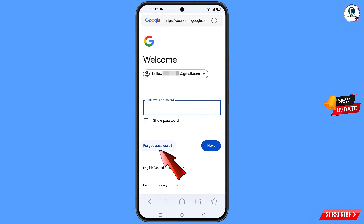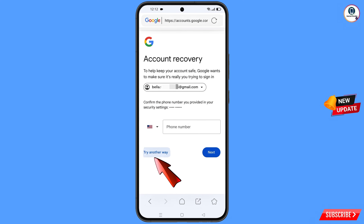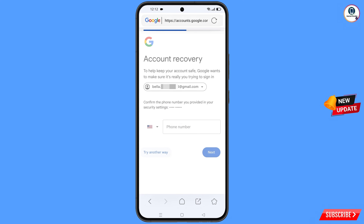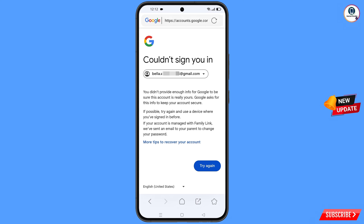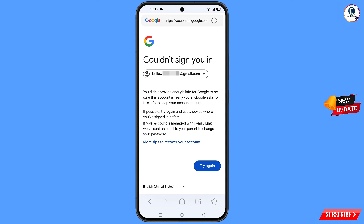Google will ask you to enter your password. Since you have forgotten your password, tap on 'Forgot password.' Google will then ask about two-step verification. If you have lost your phone or don't have access to your phone number, tap on 'Try another way.' You will see an error: 'Could not sign you in.' Do not tap 'Try again' — if you do repeatedly, your Google account will be locked. Simply minimize from here.